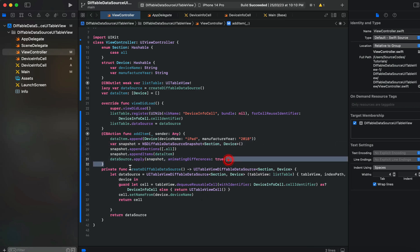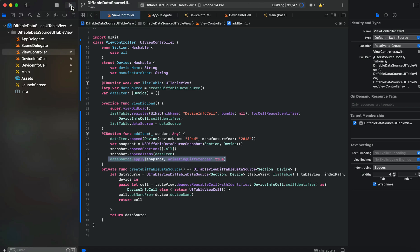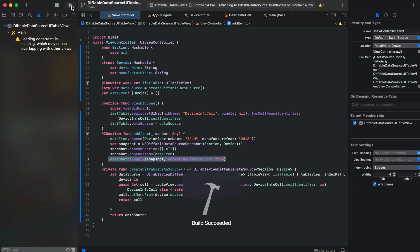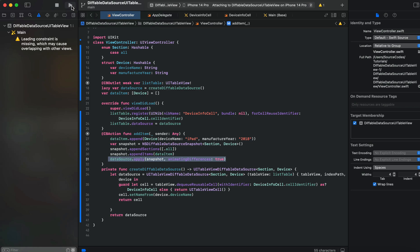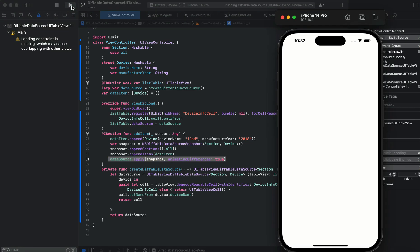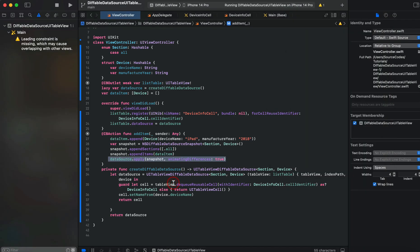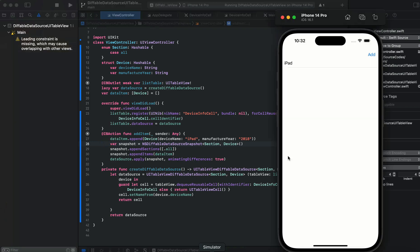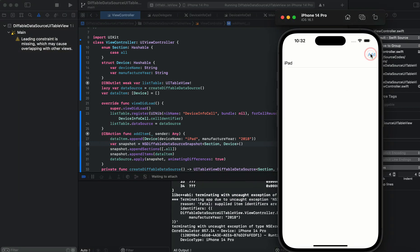This line will act as our reload table view. Now let's run the app. Our app is launched on iPhone 14 Pro simulator. We'll tap on add, and since our table is black, we'll tap on it and here you can see the iPad is there.